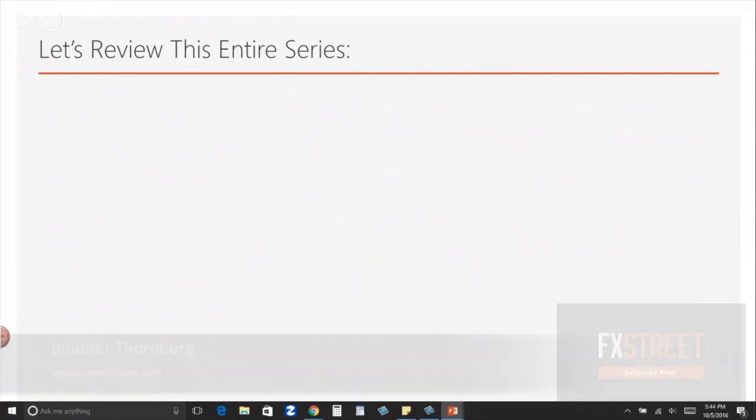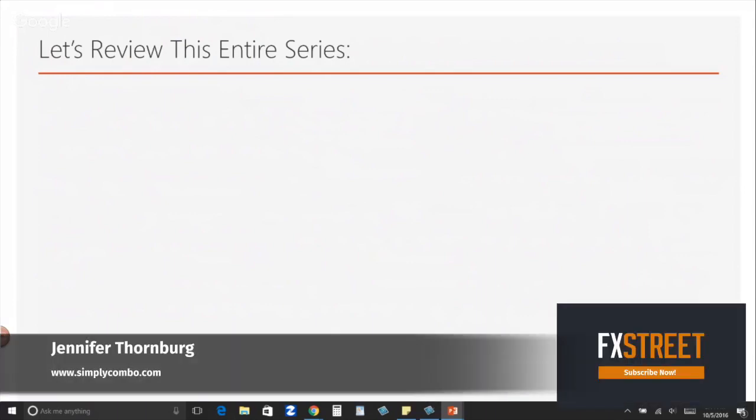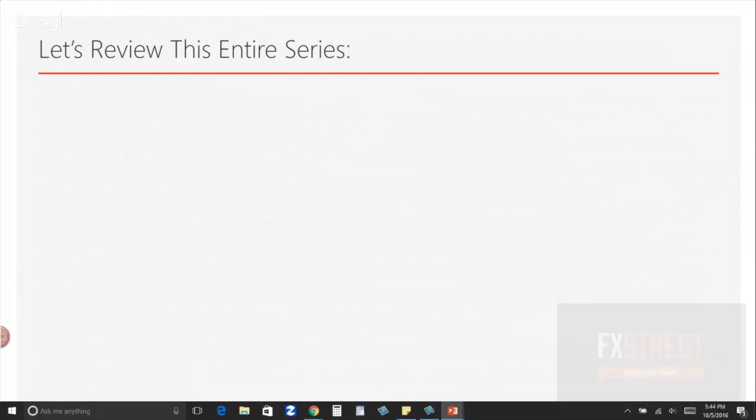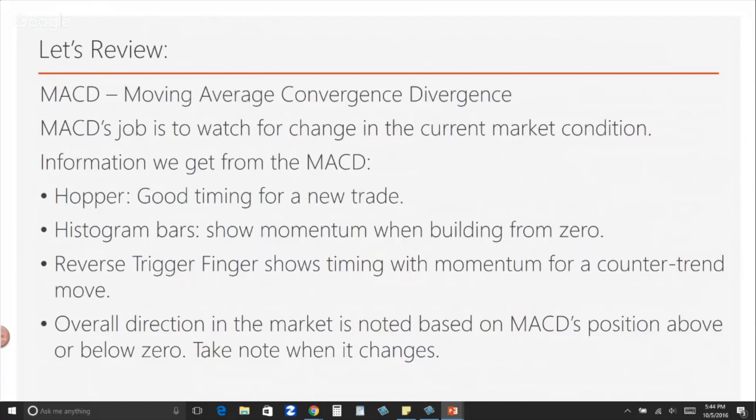This is the granddaddy review of the entire series that I shared with you at FX Street this month. Let's take a few minutes and recap every single thing that we talked about. Let's review the MACD — it's Moving Average Convergence Divergence.